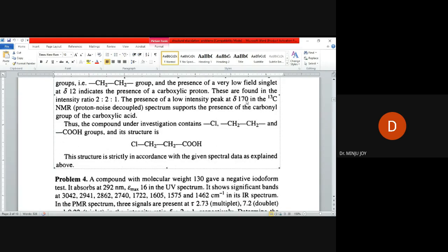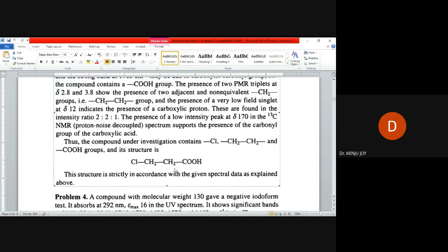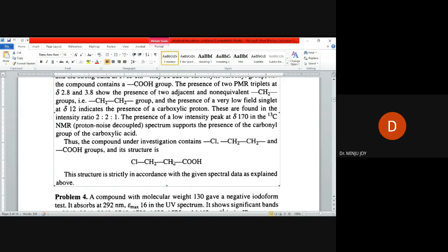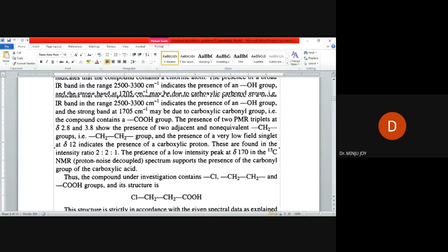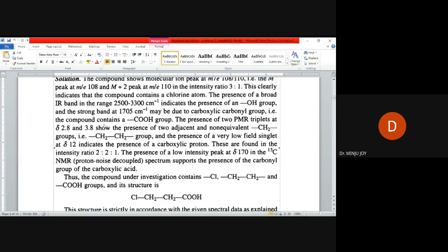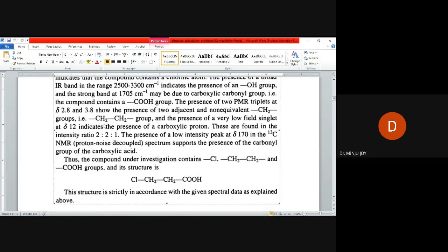It is clear because the acid is there at around 170 in the carbon NMR spectra. Chlorine is having these two methyl groups with values 2.8 and 3.8. Usually 2.8 will be the one adjacent to carbonyl carbon and 3.8 is adjacent to the halogen.